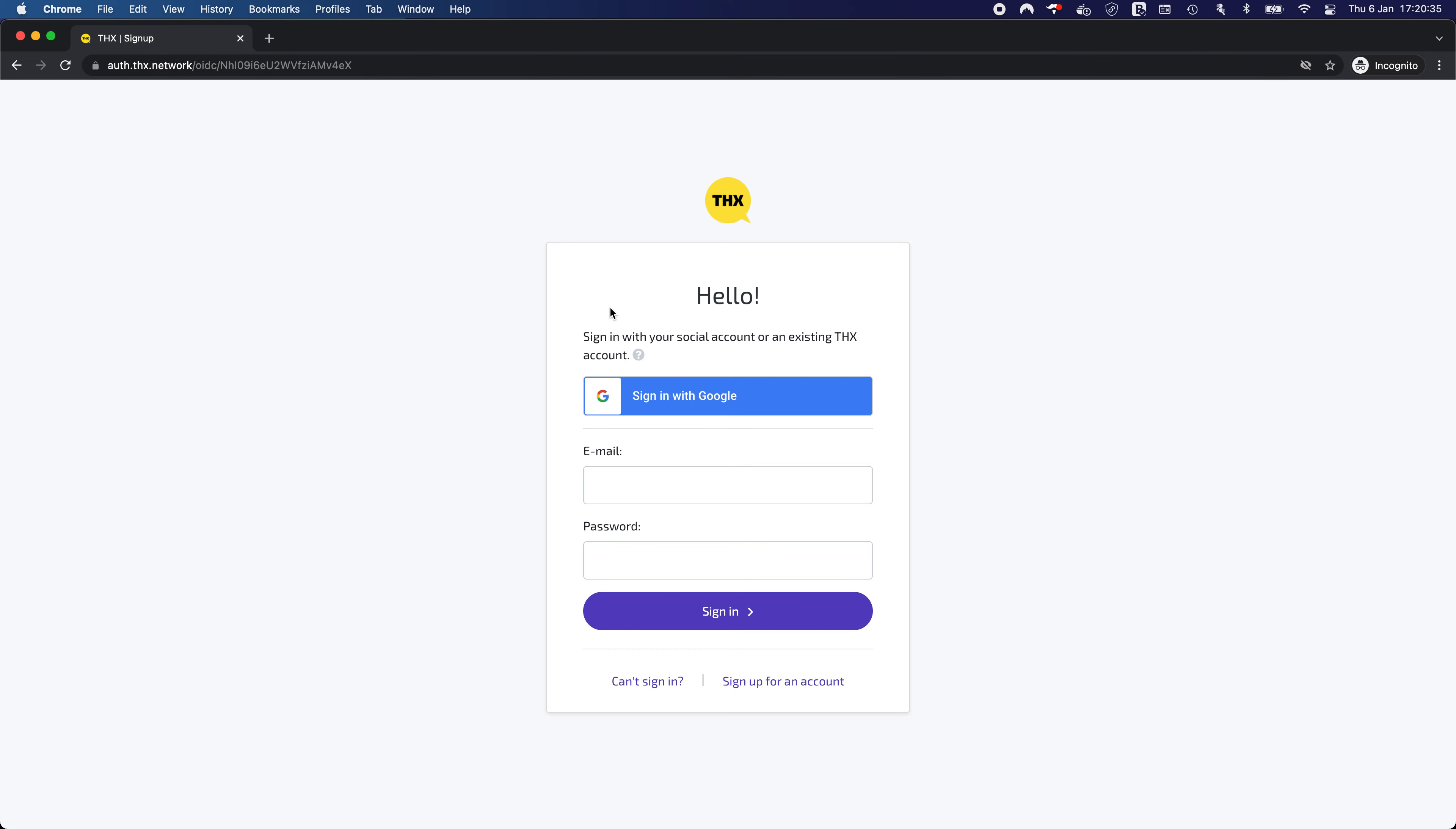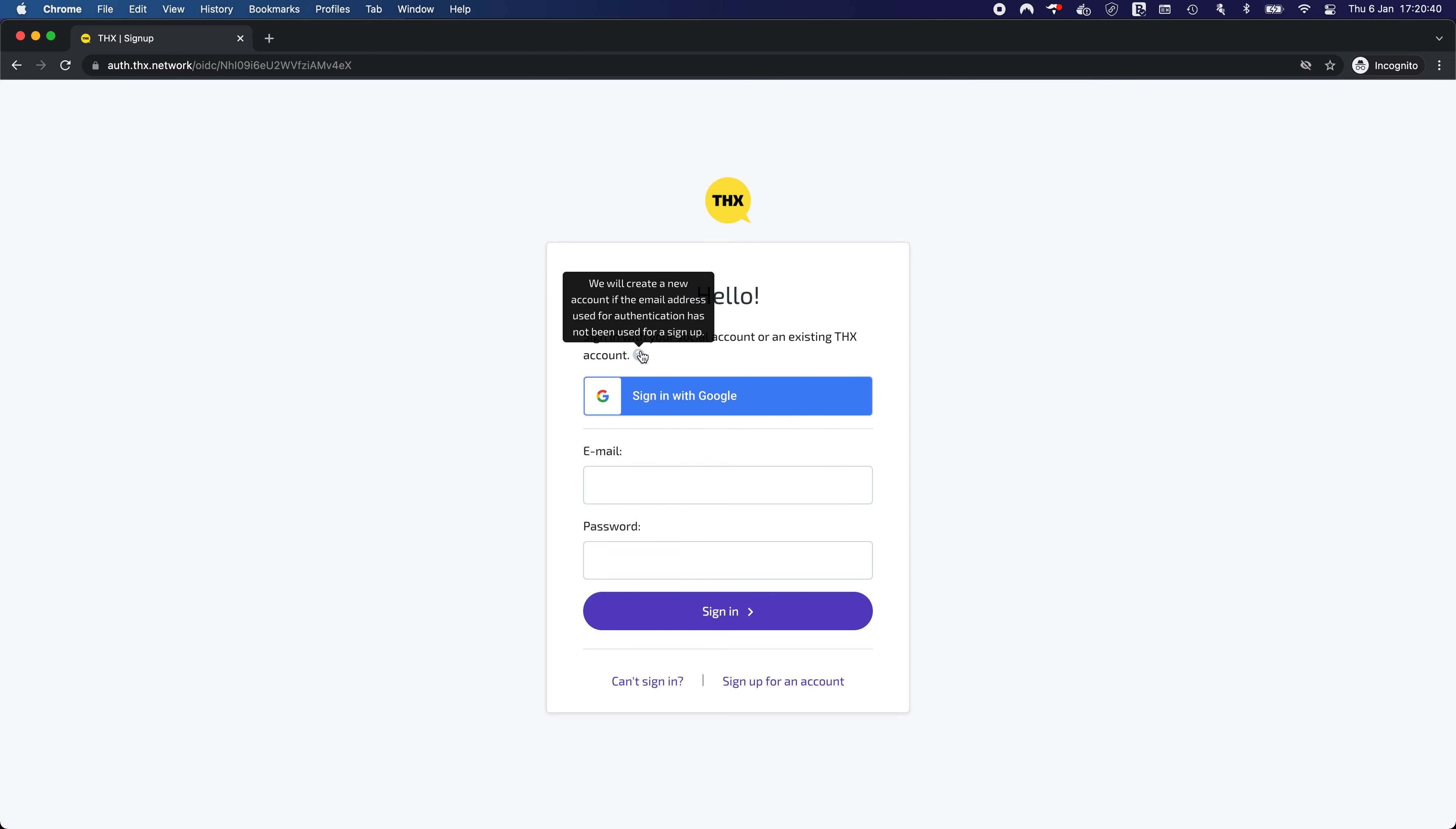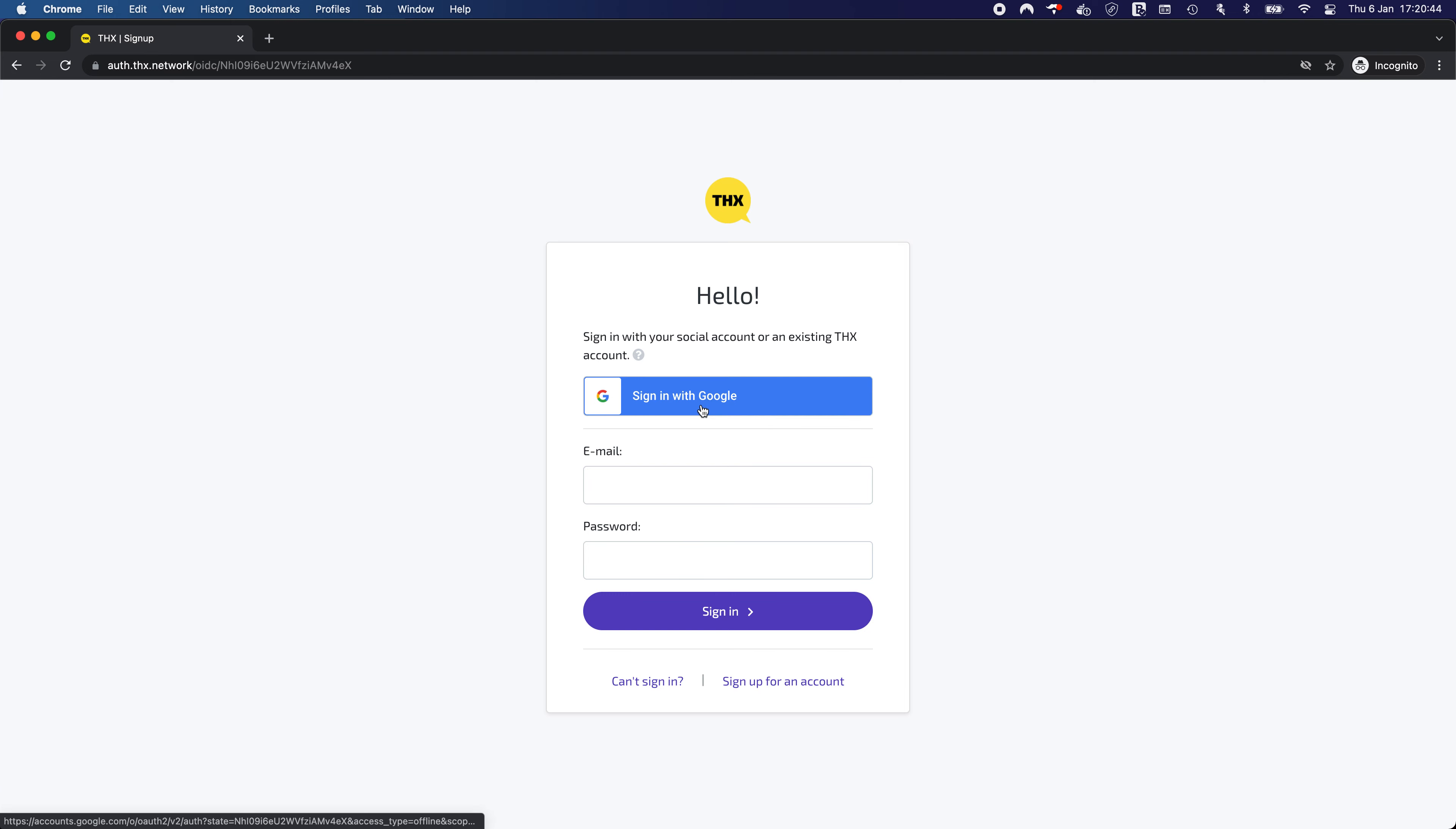This one demonstrates the sign in with Google button and some information about what will happen if Google tries to sign in whilst we don't know the email address.